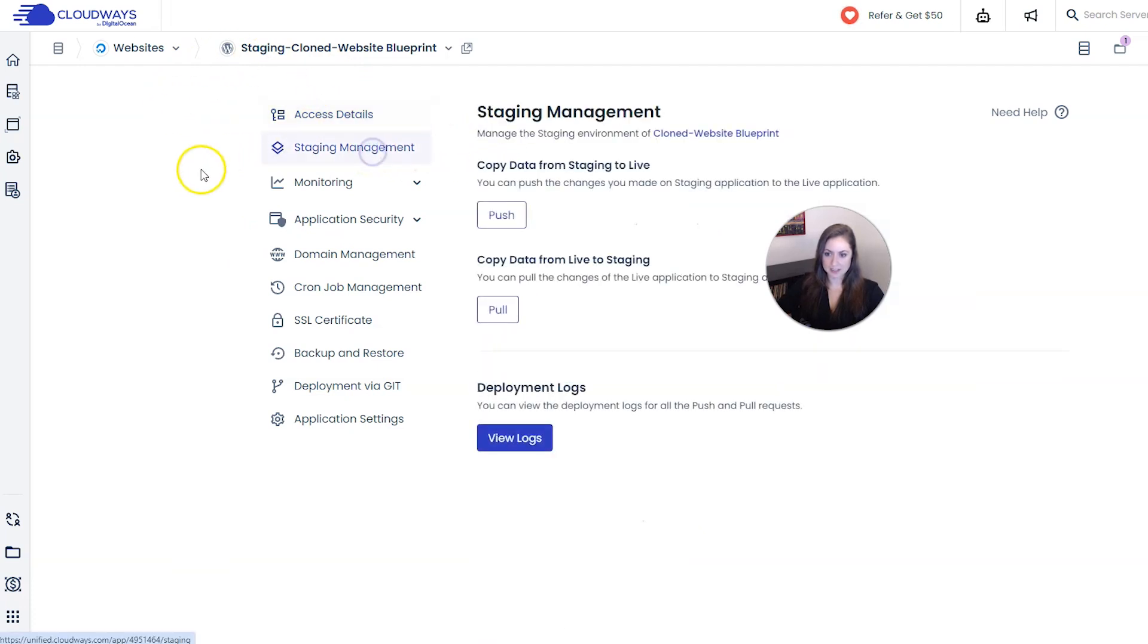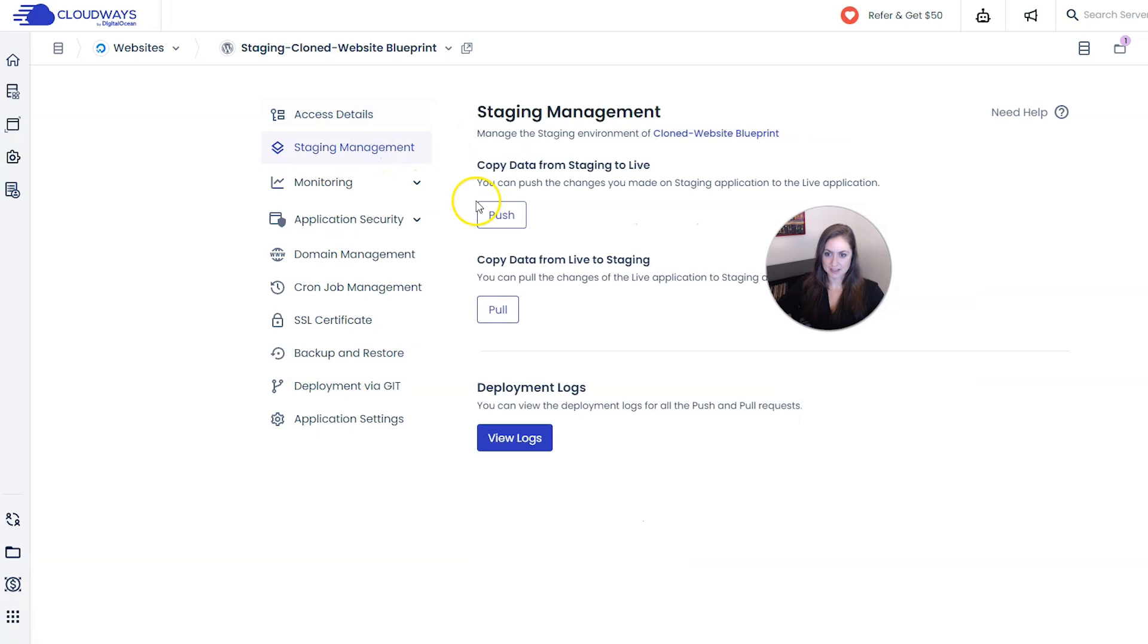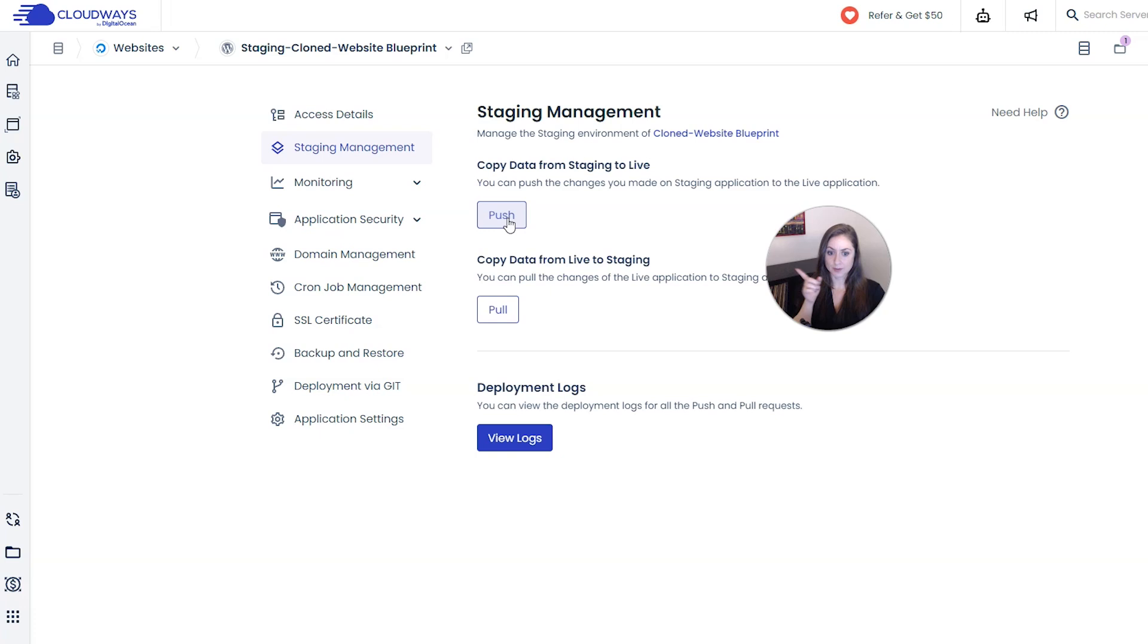And we have this staging site open here and then we're going to go into staging management and then we are going to click this push button which is going to copy the data from staging to live.